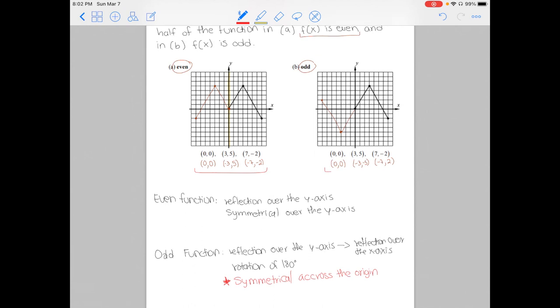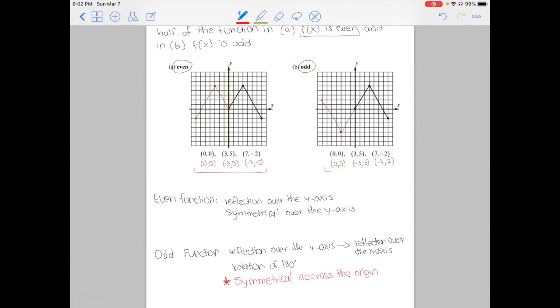Picking out some points like this may also be helpful, but remember that algebraically we always want to show it with the actual function notation. All right, you guys, that is all for today. See you tomorrow.